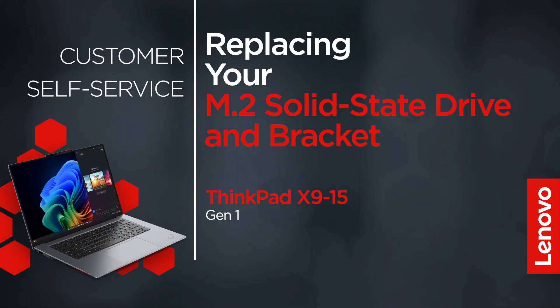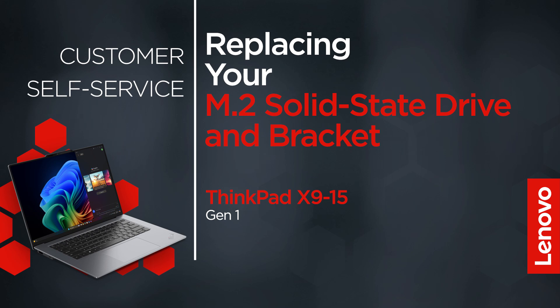This video will show you how to replace the M.2 solid state drive and bracket in your ThinkPad. The process in this video will work for the ThinkPad X9 15 Gen 1.